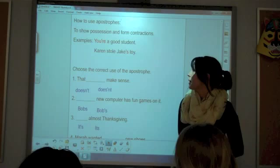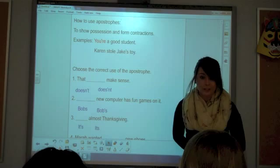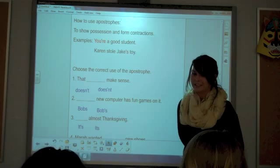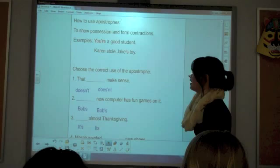The next lesson is on how to use apostrophes to show possession and form contractions. Examples are: 'You're a good student' — meaning 'you are a good student.' And 'Karen stole Jake's toy' — Jake shows possession, so it has an apostrophe S on the end because it's Jake's toy.